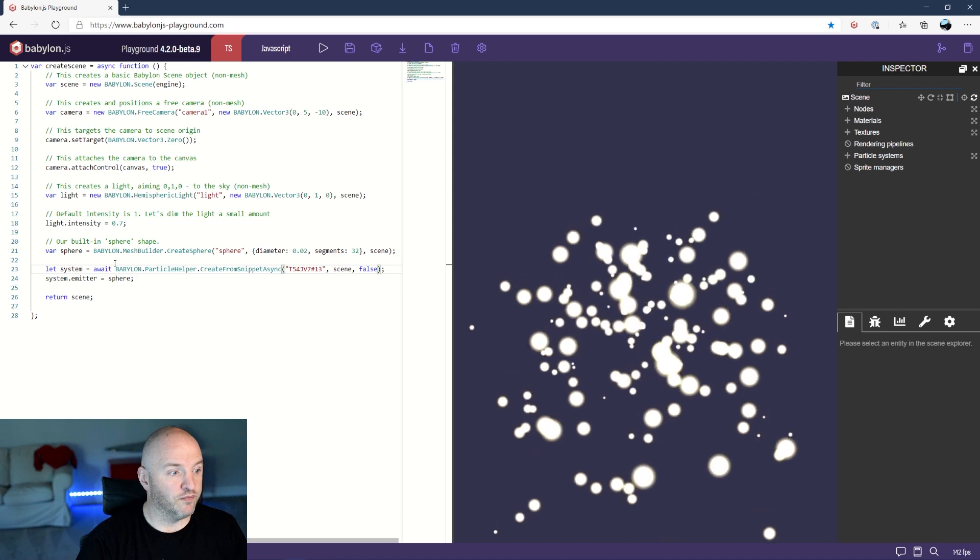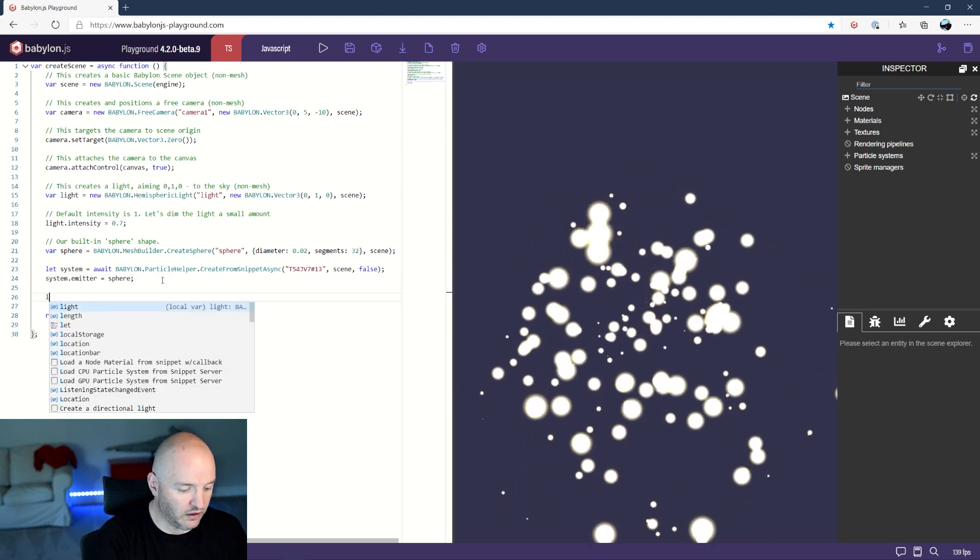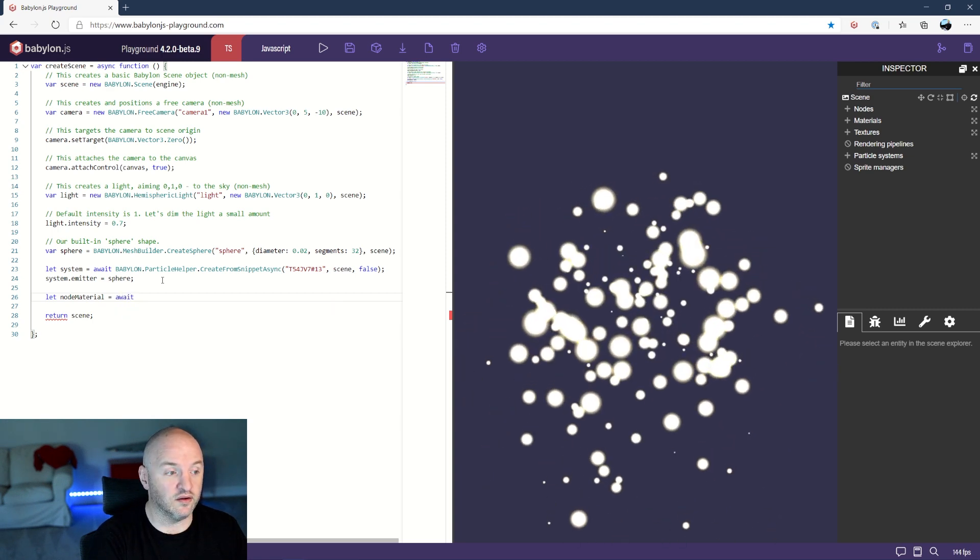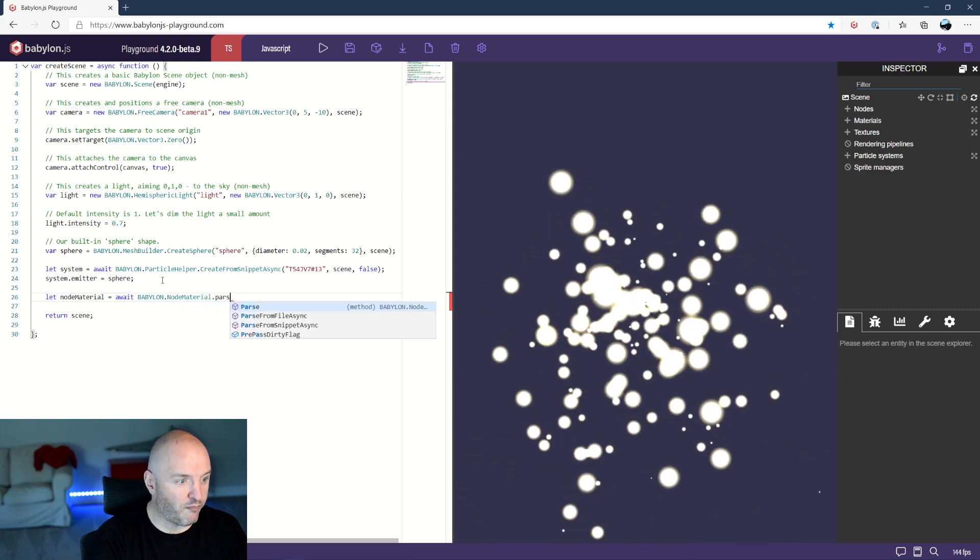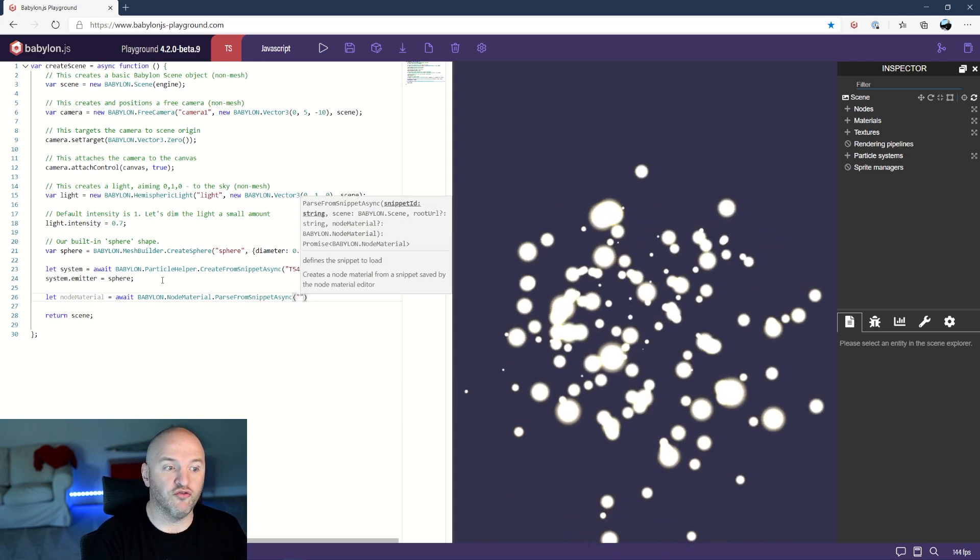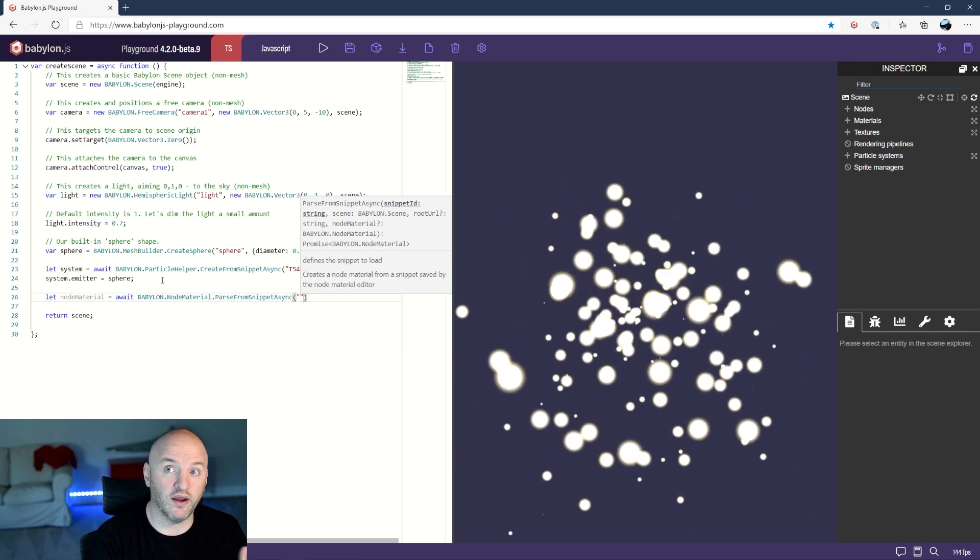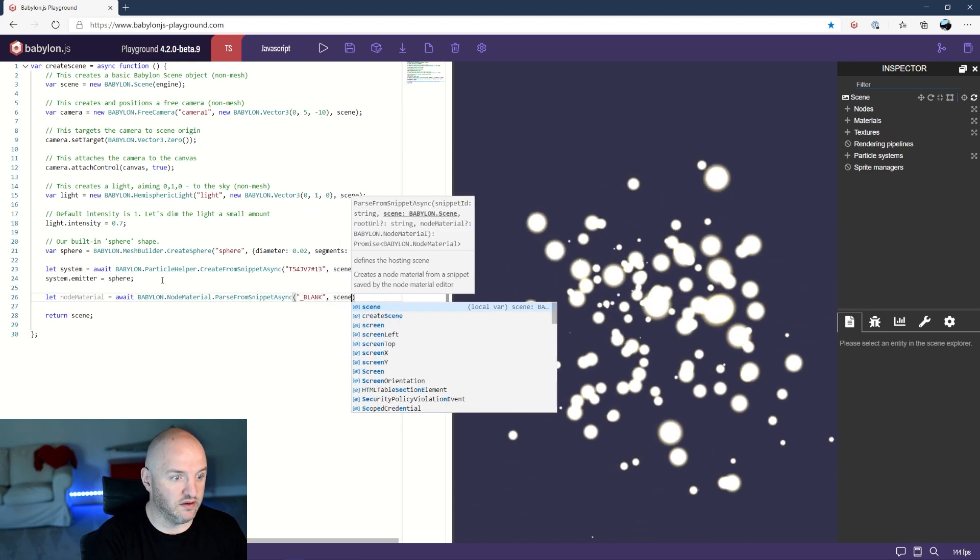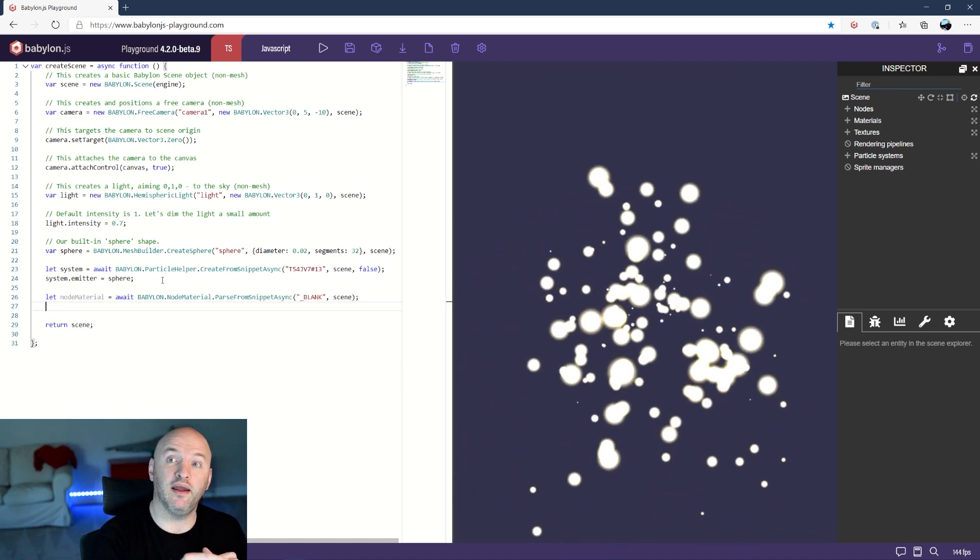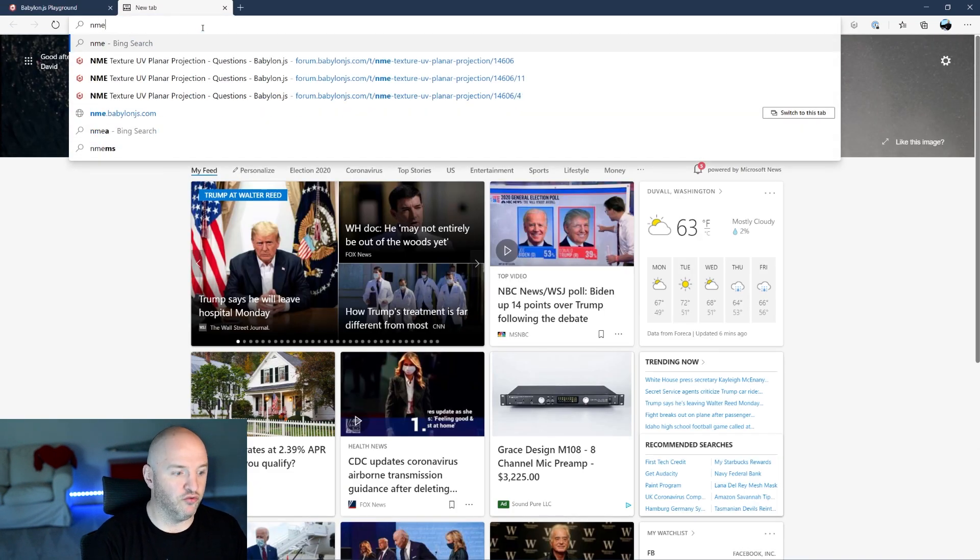We're gonna just go ahead and create a node material. To do that we're gonna say let nodeMaterial equals await, because we are in an asynchronous world. Babylon.nodeMaterial.parseFromSnippetAsync. Here I would like to use a snippet from the snippet server. That's the same story as before, I would like to use a blank one first here and I'm gonna use that with the scene. That node material will then be used to apply on my particles.